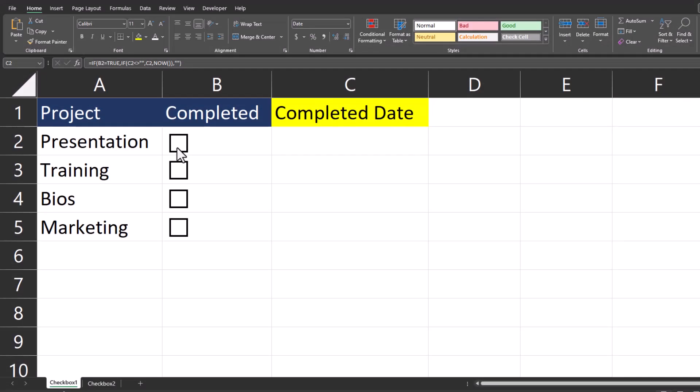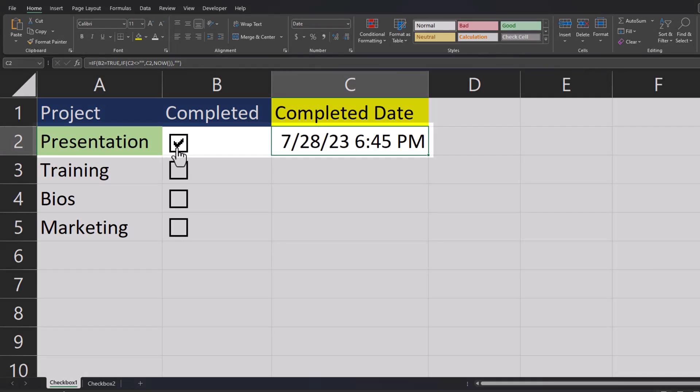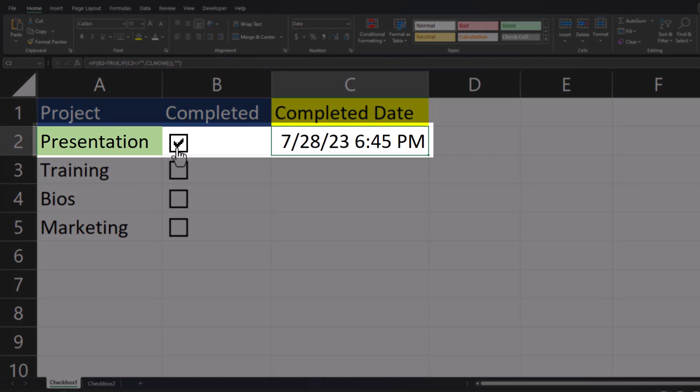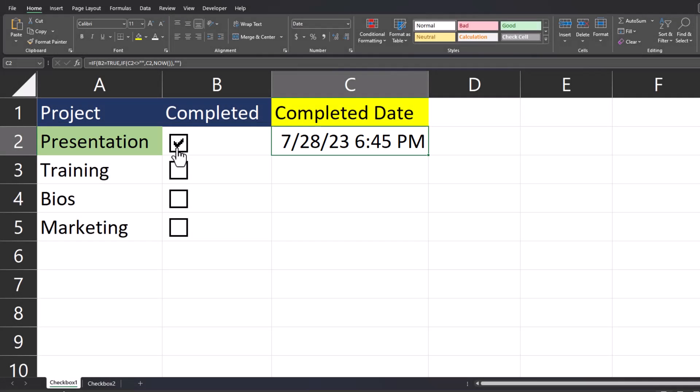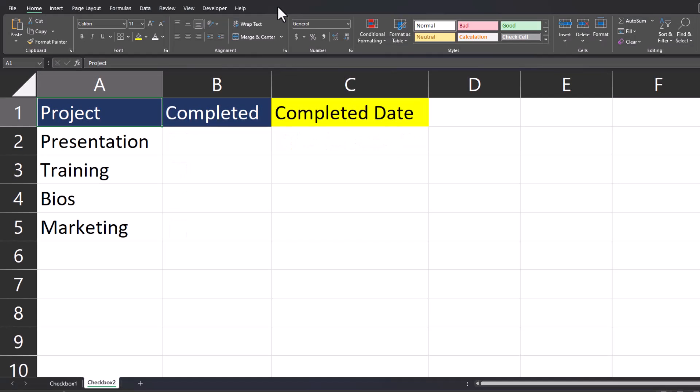Hello team and welcome to today's video where we're going to be taking a look at how to add checkboxes to your Excel spreadsheet. Upon clicking them, Excel will input the current date and time as well as format your selected cells. Timestamps are below if you'd like to skip to a certain section. Let's jump in.